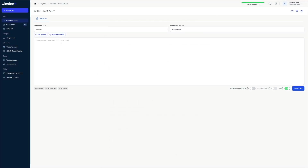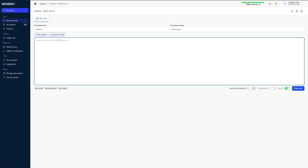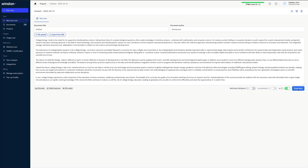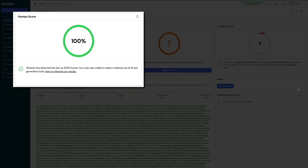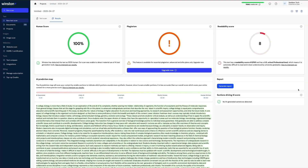Finally, over at Winston AI, when we enter the newly humanized text and run the scan, it now shows a dramatically higher human score compared to the original. We're now sitting at 100%, which is obviously passing the human threshold with flying colors.